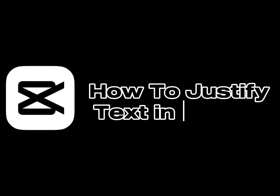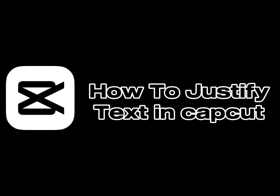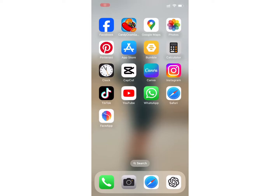How to justify text in CapCut. Hello everyone, welcome back to my channel Quick Guide. Today in this tutorial video I will show you guys how you can justify text in CapCut. So let's get right into the video.